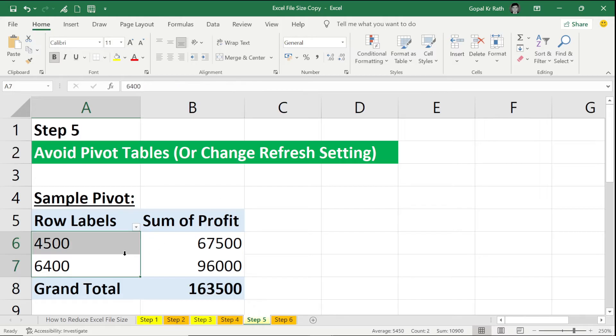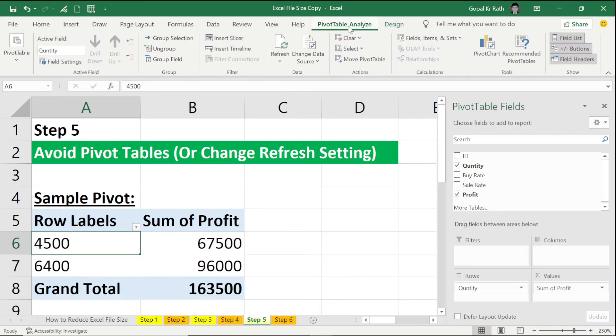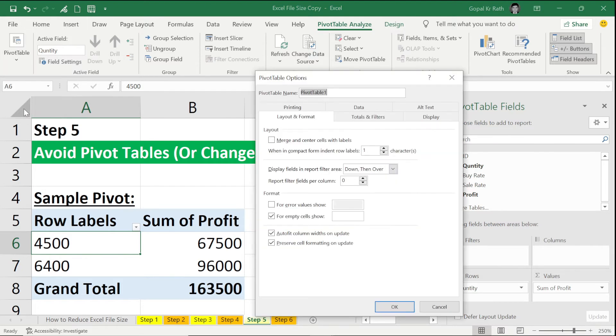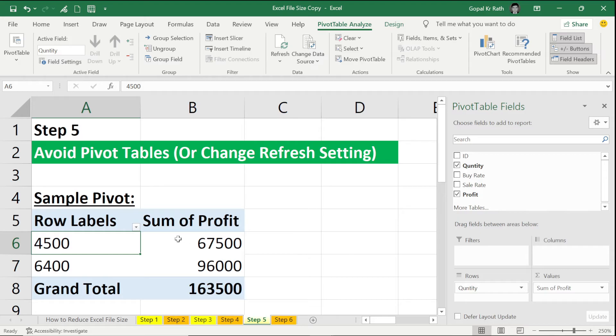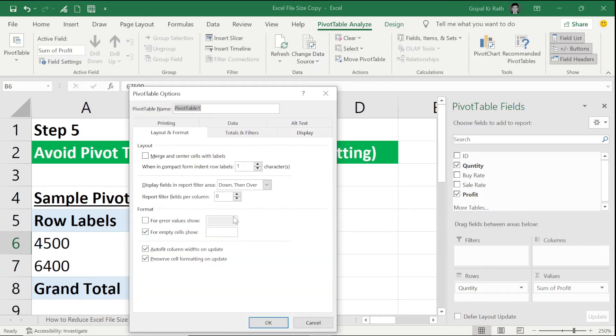You click anywhere in your pivot table, then go to PivotTable Analyze, click on PivotTable, click on Options, or simply right-click and go to PivotTable Options.